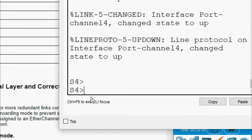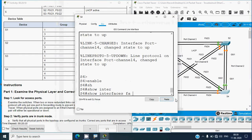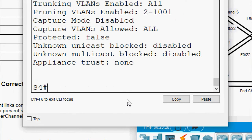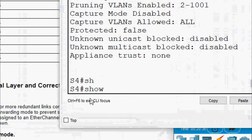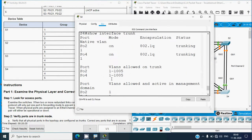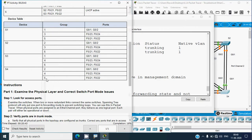Going to S4 CLI. Enable. Using 'show interfaces Fa0/24 switchport' - it is trunking. Running 'show interfaces trunk' shows port-channel 2 and port-channel 4 are trunking on S4. However, S4 should have groups 2, 4, and 5, so port-channel 5 is missing. We need to verify all groups in these switches with their correct ports.